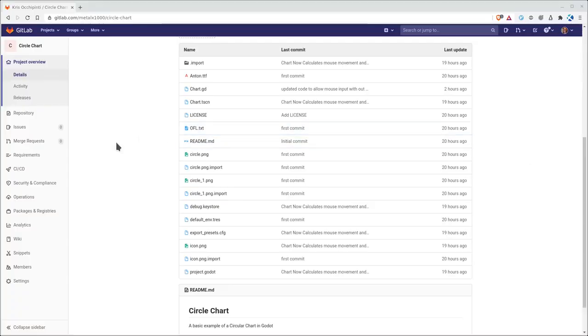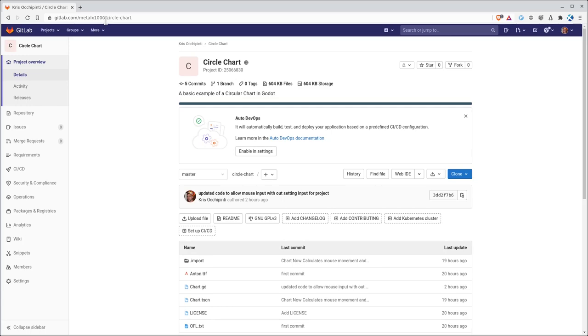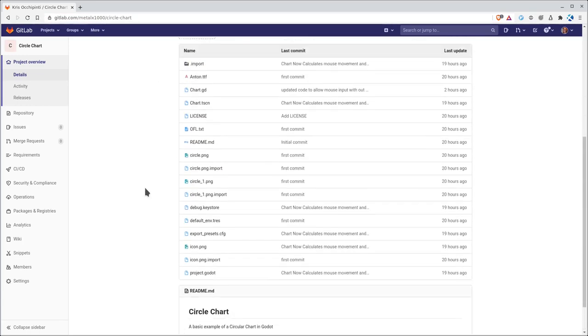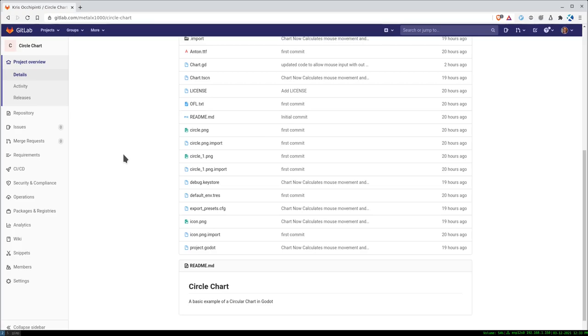As always with my projects, you can find all the code and resources up on GitLab. If you go to gitlab.com/mailx1000/circle-chart, or check out the link in the description of this video, you'll find this whole project. You can download it and give it a try, but if you just want to follow along, you can also grab the assets from there.